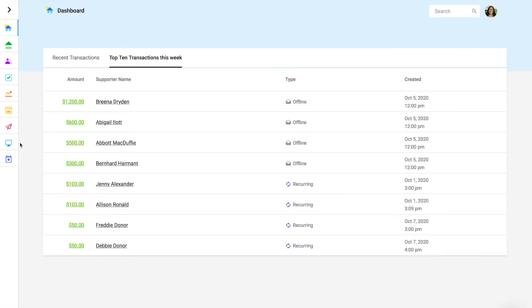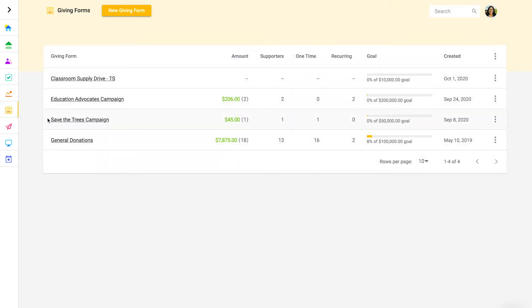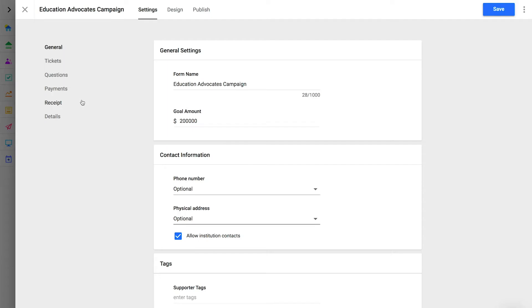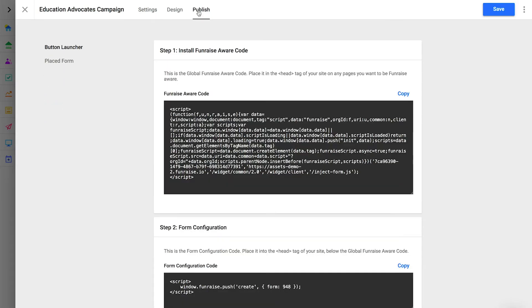First, grab the form code from inside Fundraise's platform. From the side menu in Fundraise, click giving forms and select a form to open its profile. At the top of the form profile, click publish. Here you'll find the embed code elements.